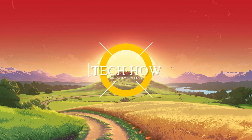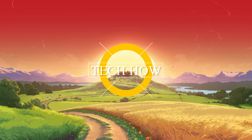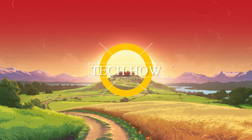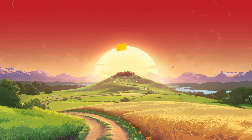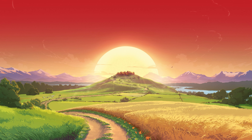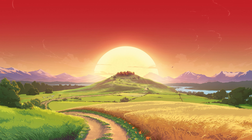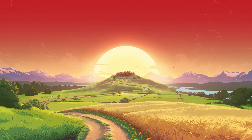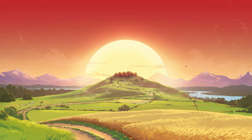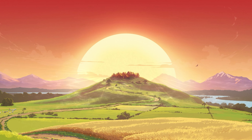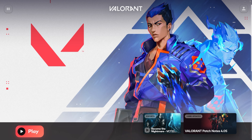What's up guys, in this tutorial I will show you how to fix the Riot Vanguard crashed error you are getting when trying to play Valorant on your PC. This should be quite an easy tutorial — for more information, click on the first link in the description below.